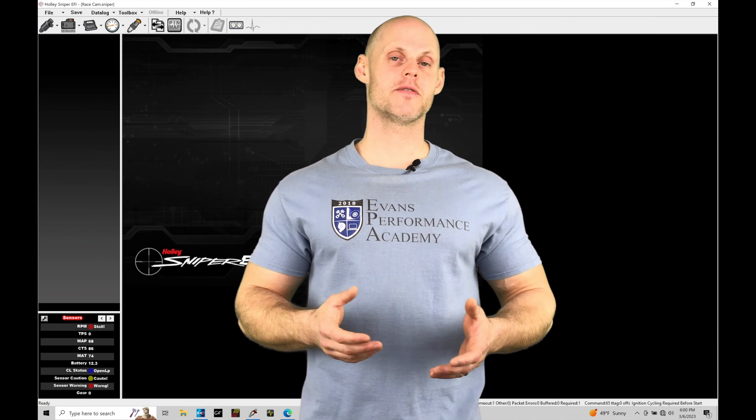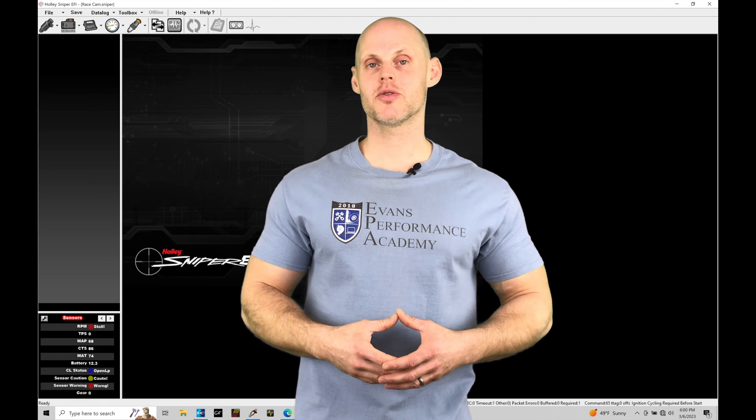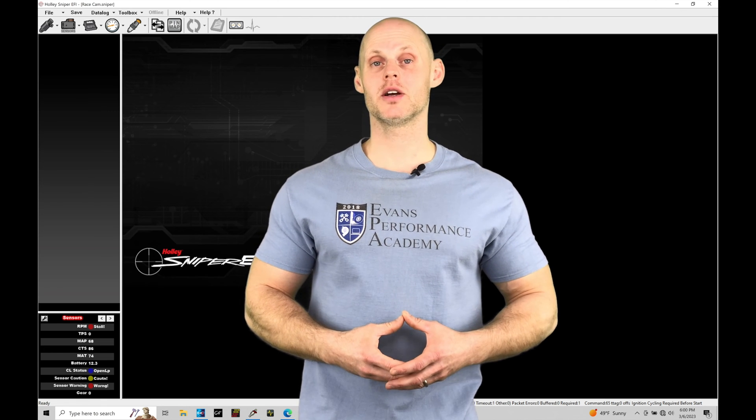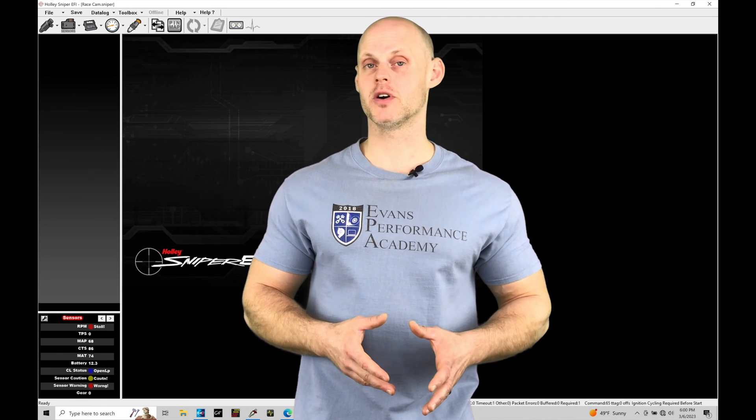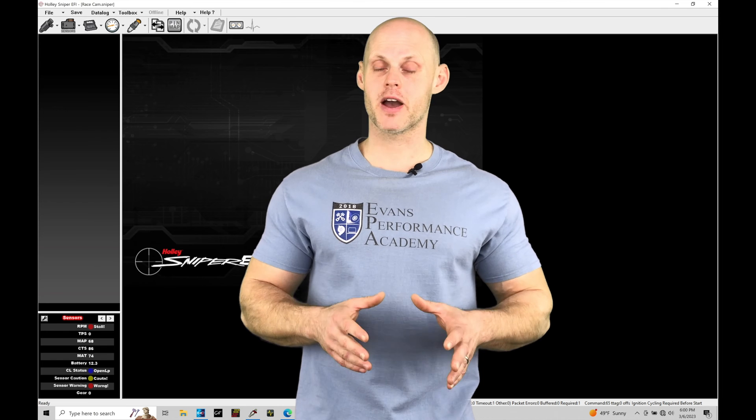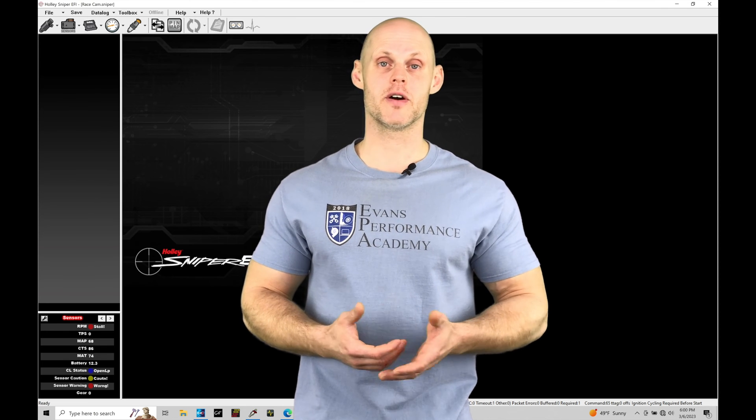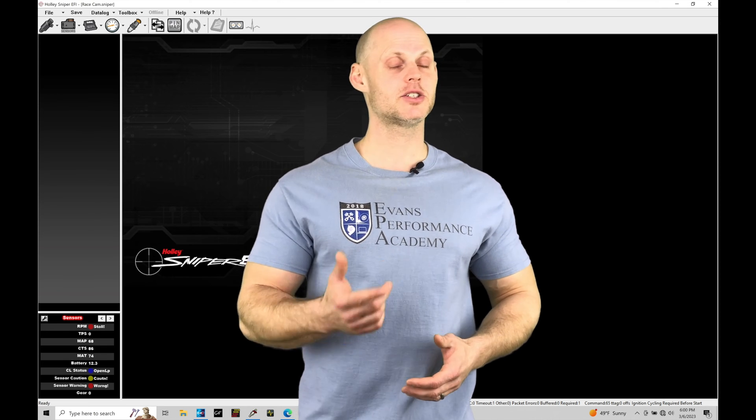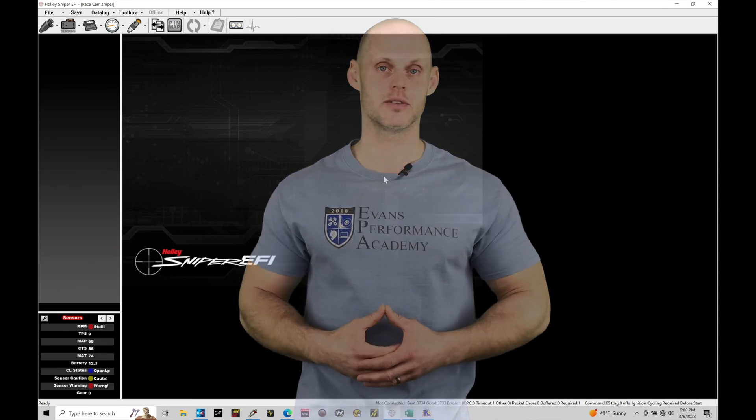Welcome to Holley Sniper EFI Training Part 23. In this training module, we're going to take a look at working with our advanced tuning functionality found within our Sniper software. Without further wait, let's jump in and check out working with this advanced tuning.